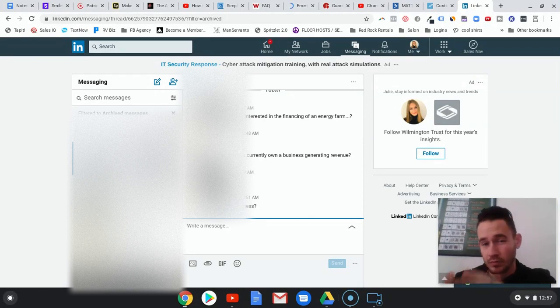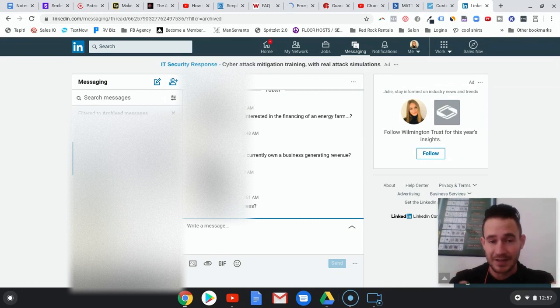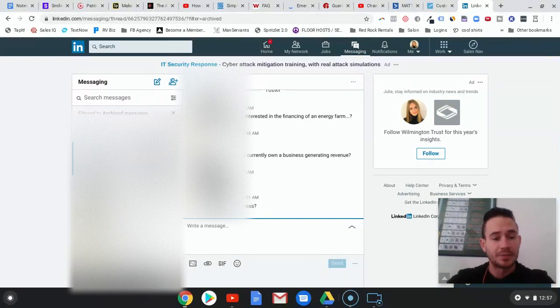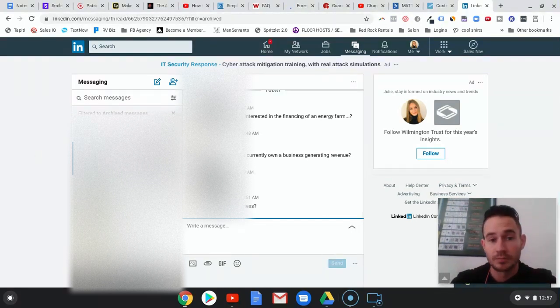We build a really highly targeted list of business owners in a specific niche. In this particular case on this campaign, we're going after construction business owners.